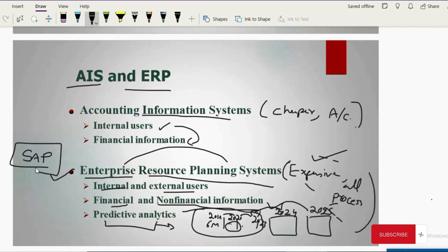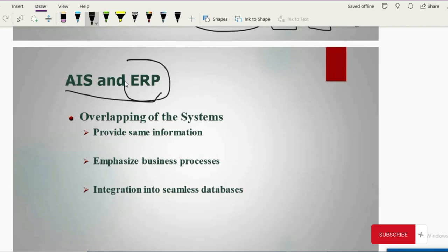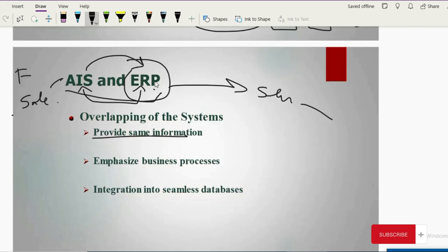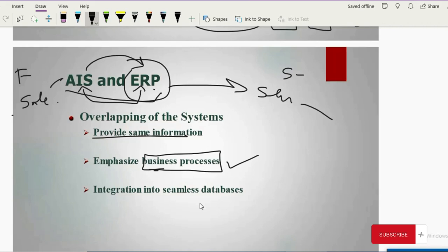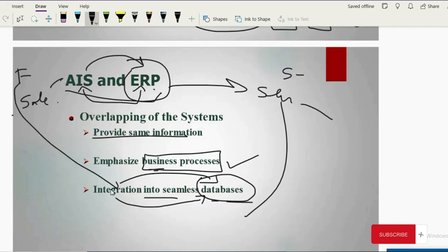AIS and ERP are related because they overlap — the same information is used by multiple parties. For example, the accounting system needs sales information to produce an income statement, and the sales department also needs it to forecast the future. ERP emphasizes all business processes and helps integrate information seamlessly into different databases for sales, finance, and accounts.